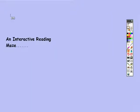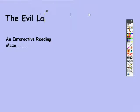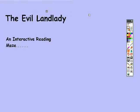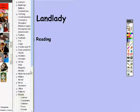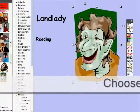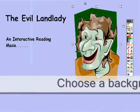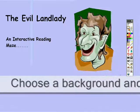This example of an interactive reading maze, called The Evil Landlady, was made using the ActiveStudio software for the Promethean whiteboard, but it's appropriate and easy to design using any of the interactive whiteboard programmes.